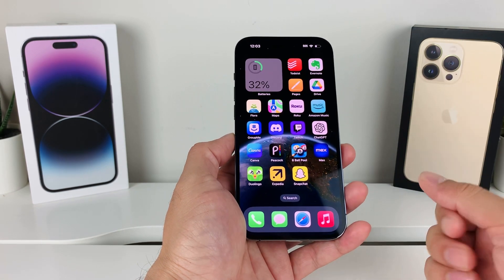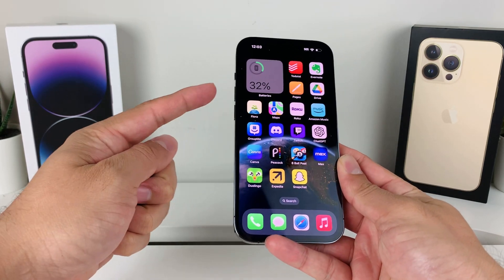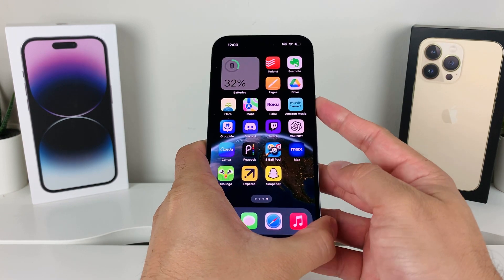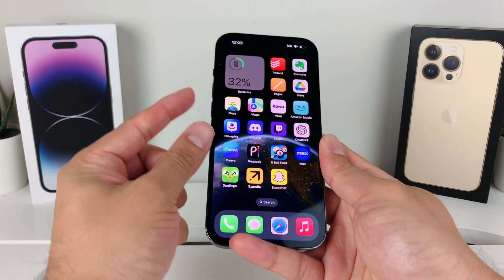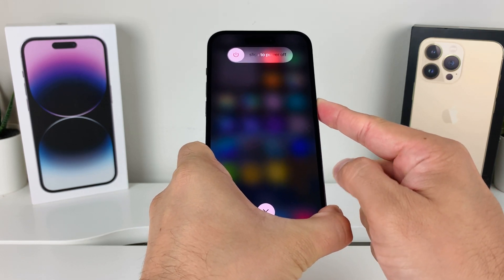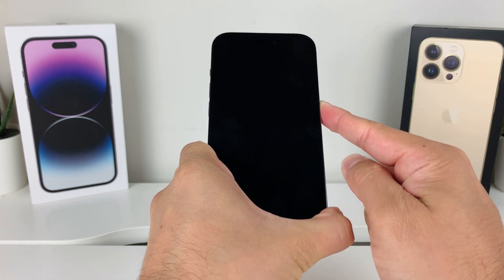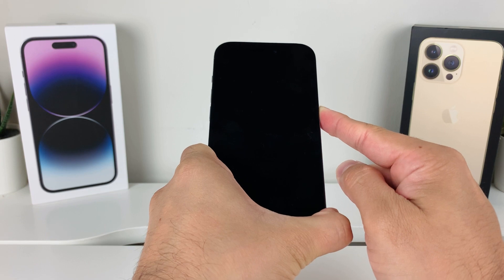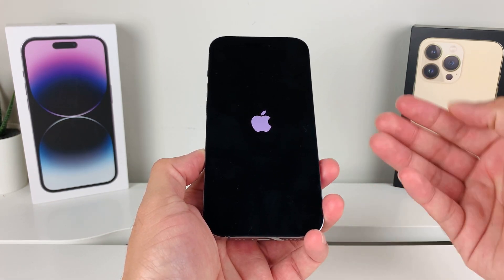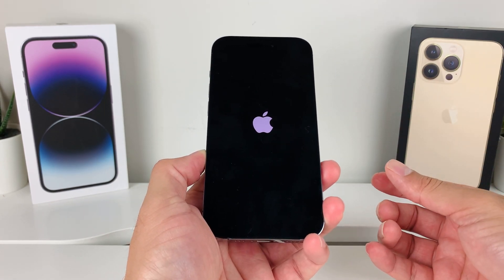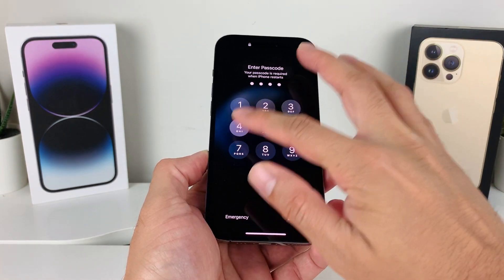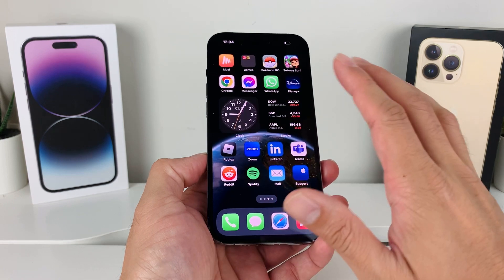Now if you're still having the issue, it's time to do a forced restart on your phone. Press and release the volume up button, press and release the volume down button, then hold the side button until the screen goes completely black and the Apple logo reappears — then let go. This shuts down the phone completely and reloads the software, which can resolve any bugs impacting Snapchat. This will not delete any of your personal data — your photos, videos, and apps will all be there.